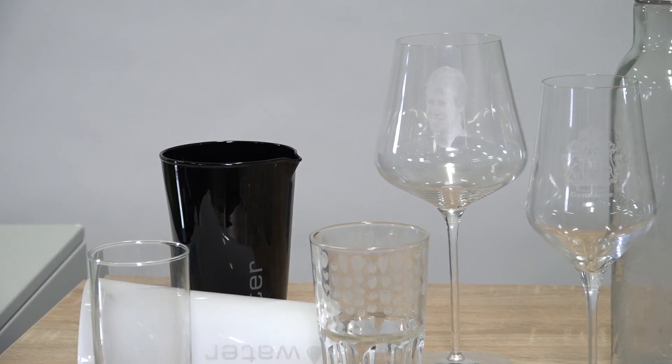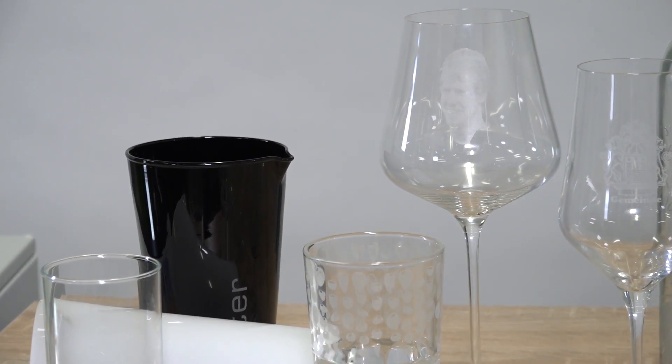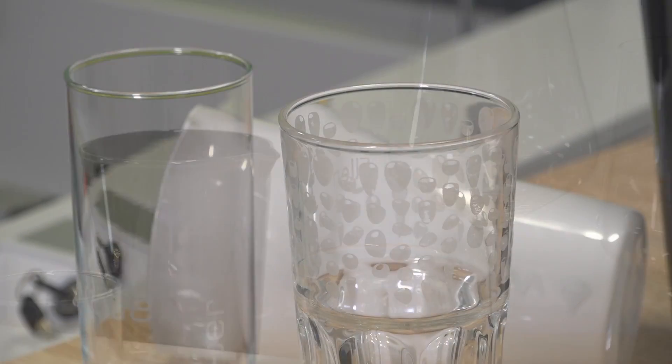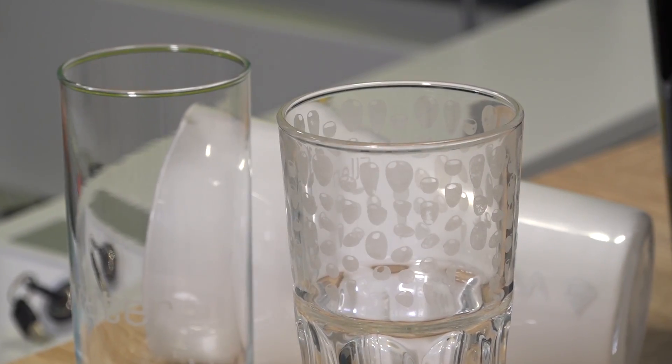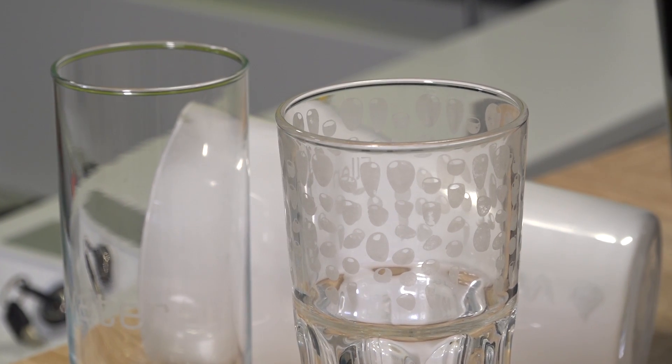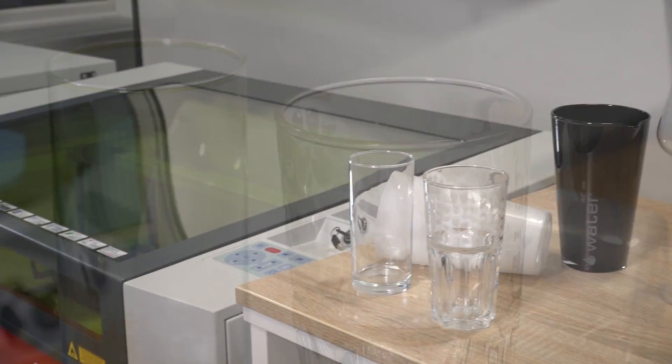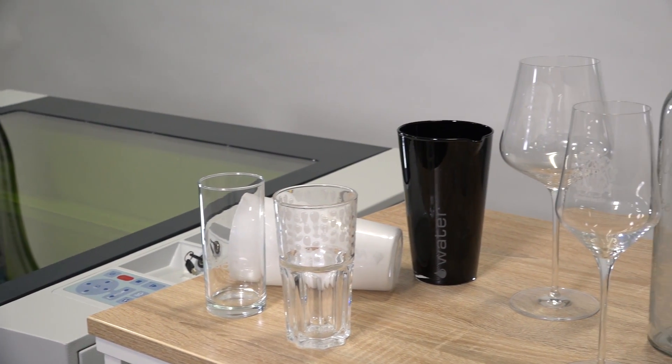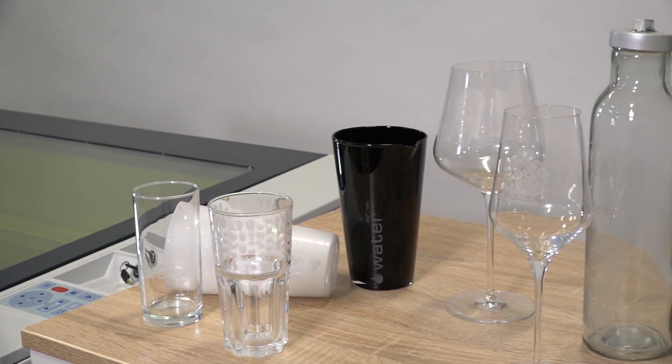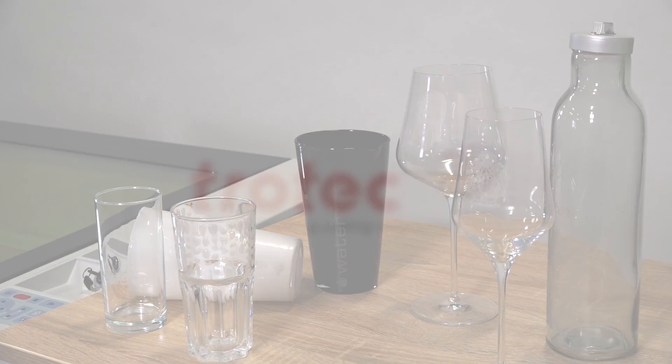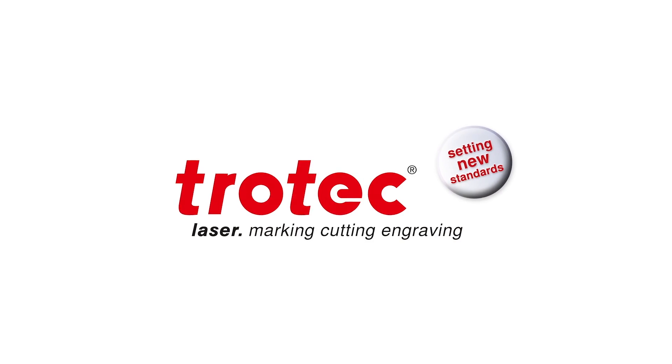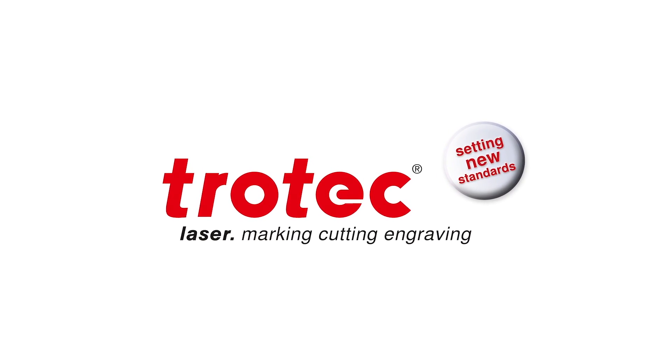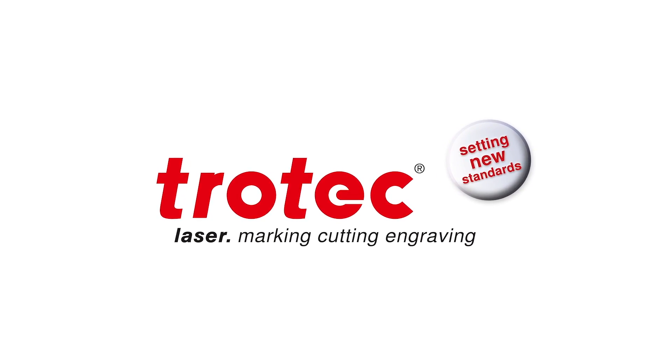For further tips and tricks, subscribe to our YouTube channel or visit our website www.trotechlaser.com.